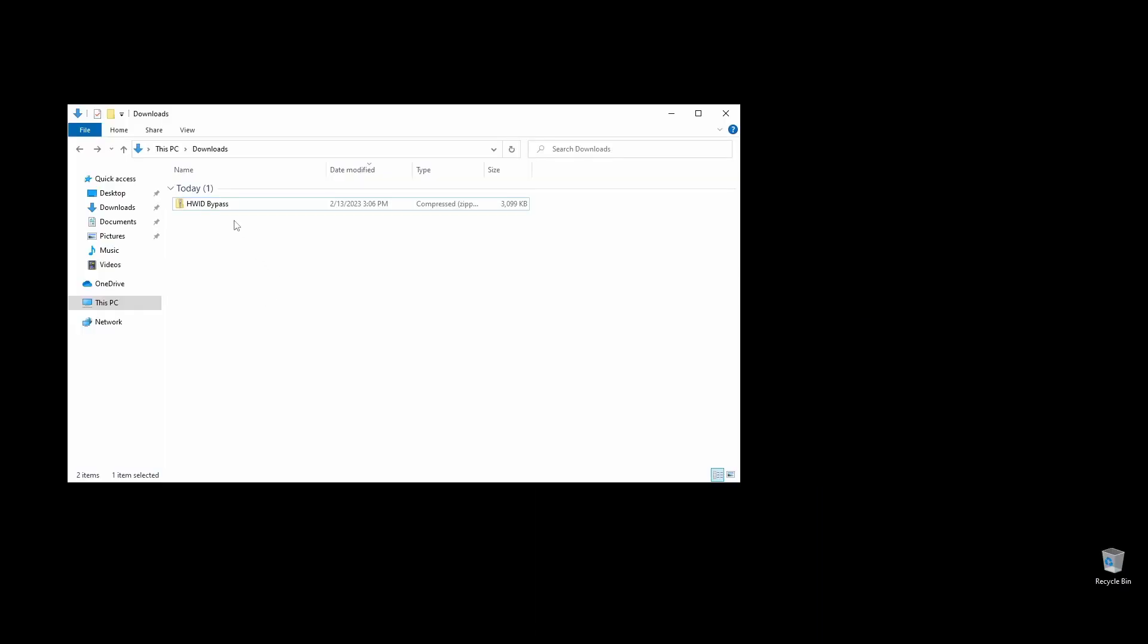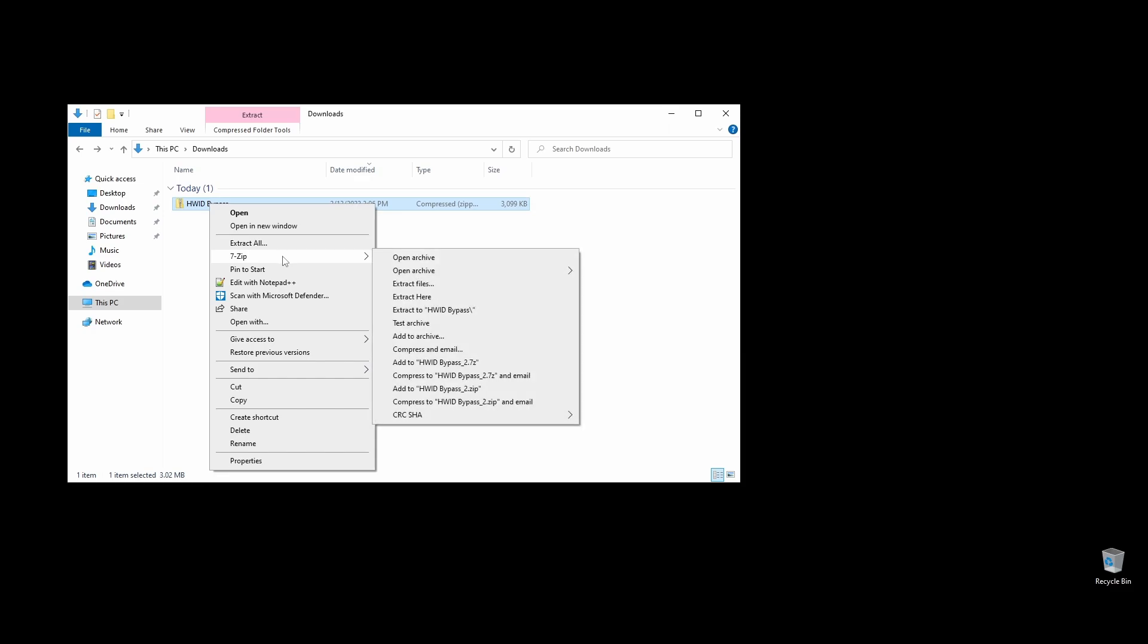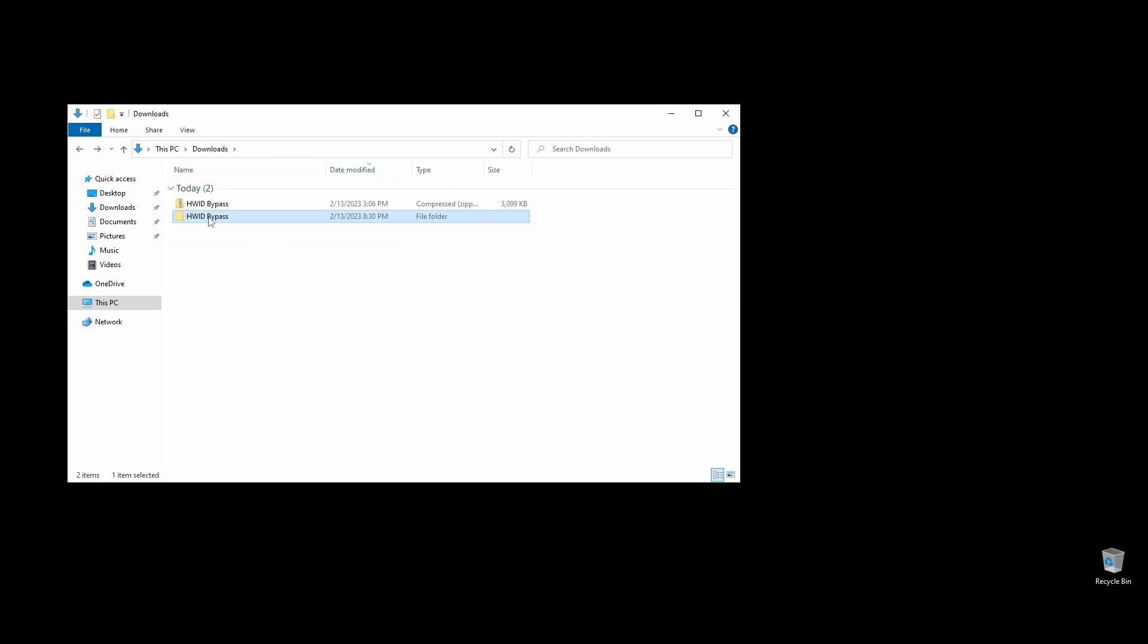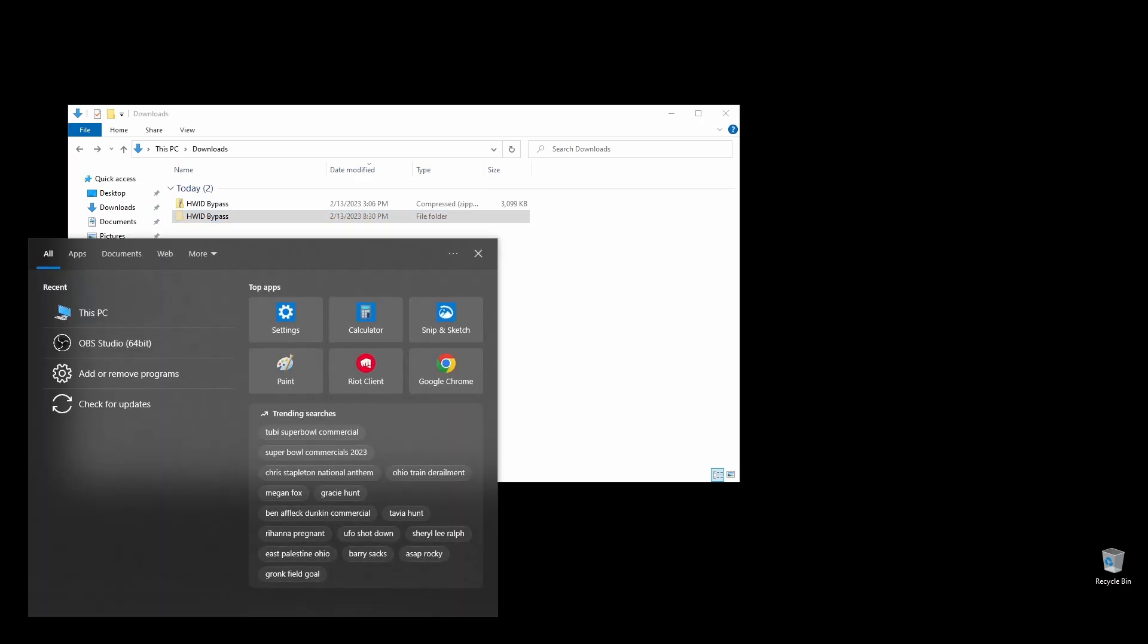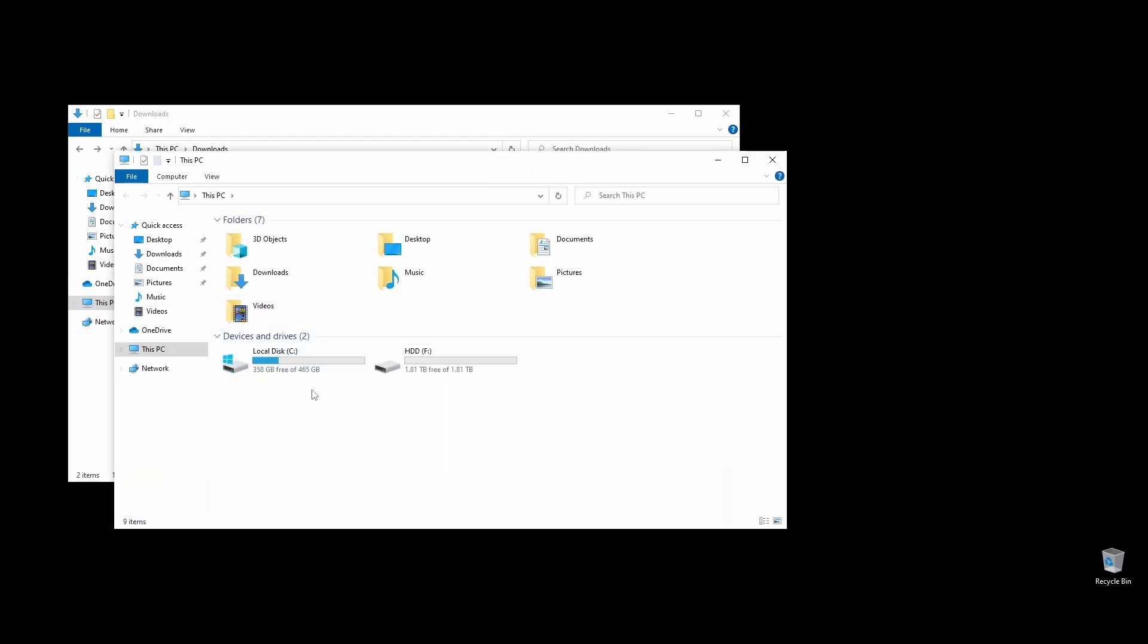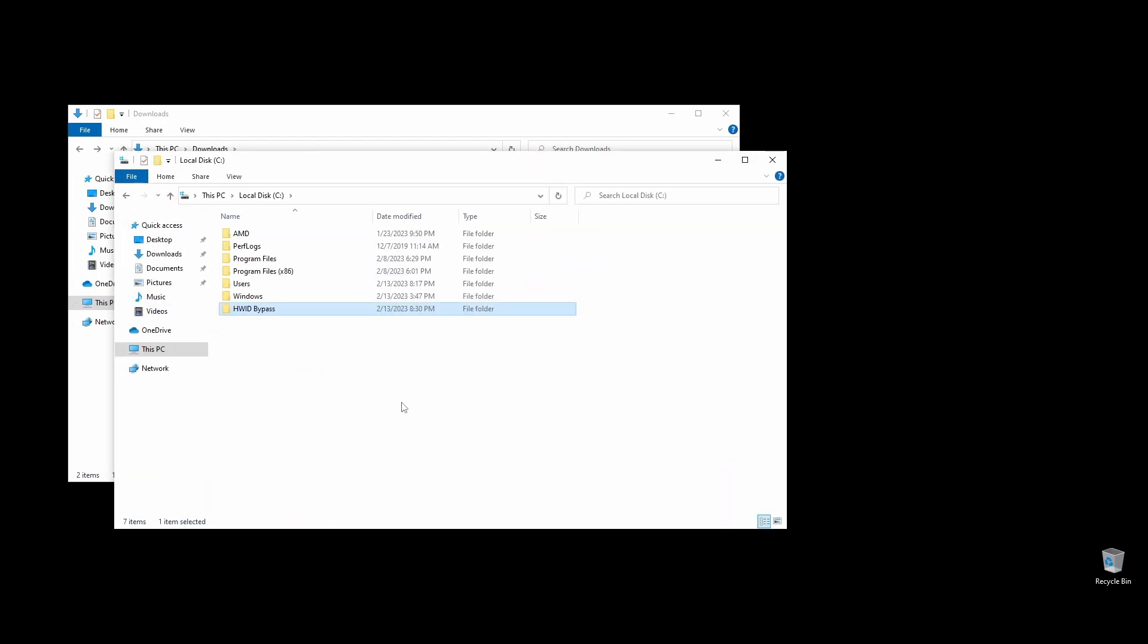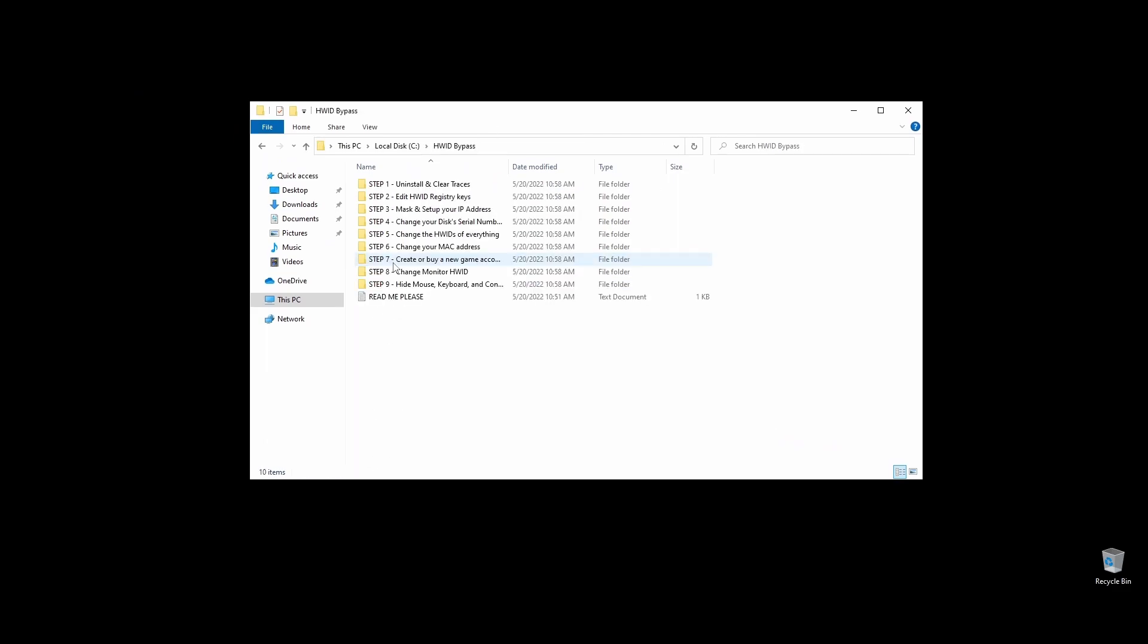Before you do anything, go ahead and download the files, extract them, and move the HWID bypass folder to your C drive. The first and most important thing you'll have to do when you are hardware banned on SQUAD is to completely uninstall SQUAD and make sure to clear every single file related to it. We want to ensure that no files are left on your PC that could link you back to the hardware ad-ban.